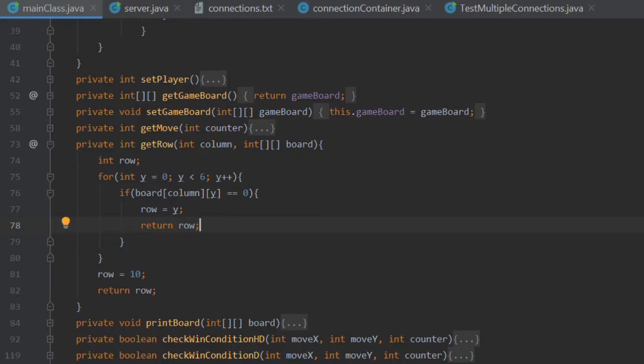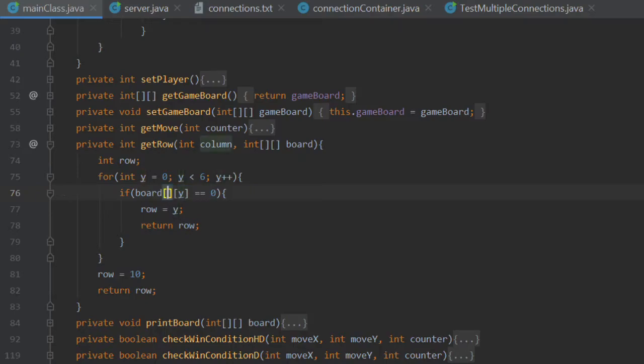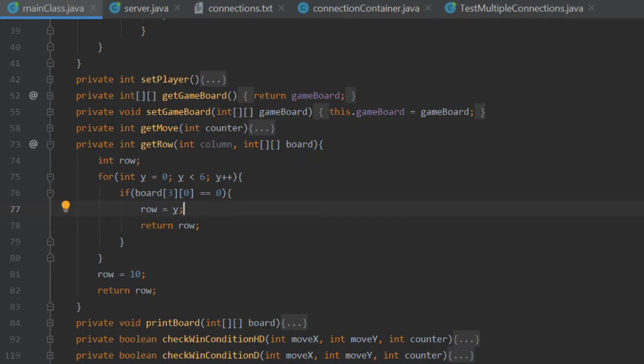Moving on, this if statement is going to determine whether or not a slot in the board is free. And this is fundamentally how we are defining the row, how we are initializing the row variable, how we're giving that row variable a value. Because if the element, say column three, and on the first run of this for loop, the y value will be equal to zero. If that value equals zero, then that is where the counter needs to go.